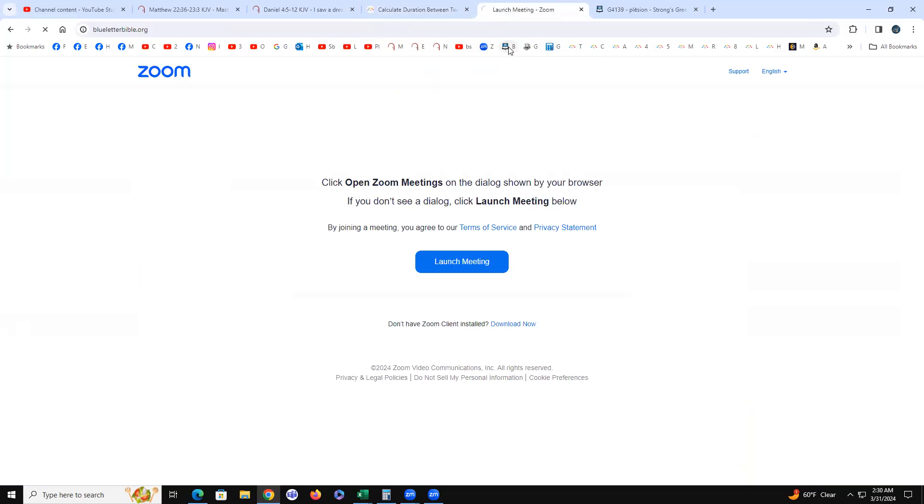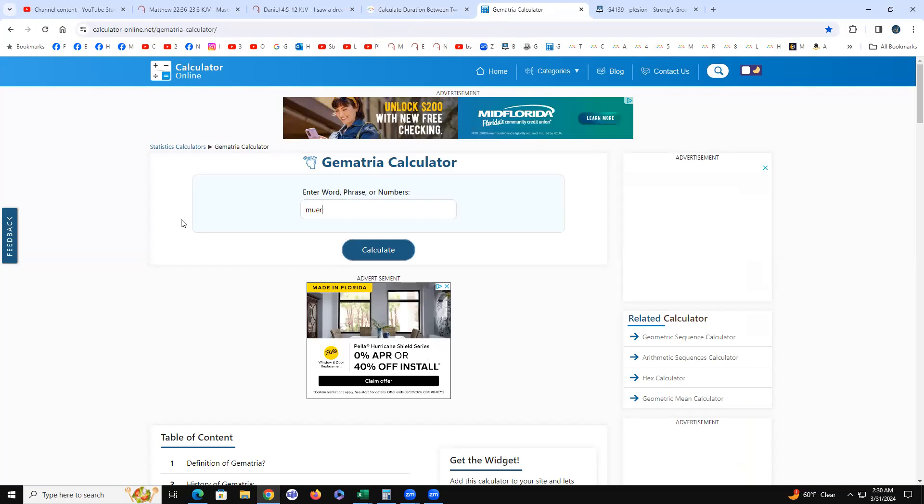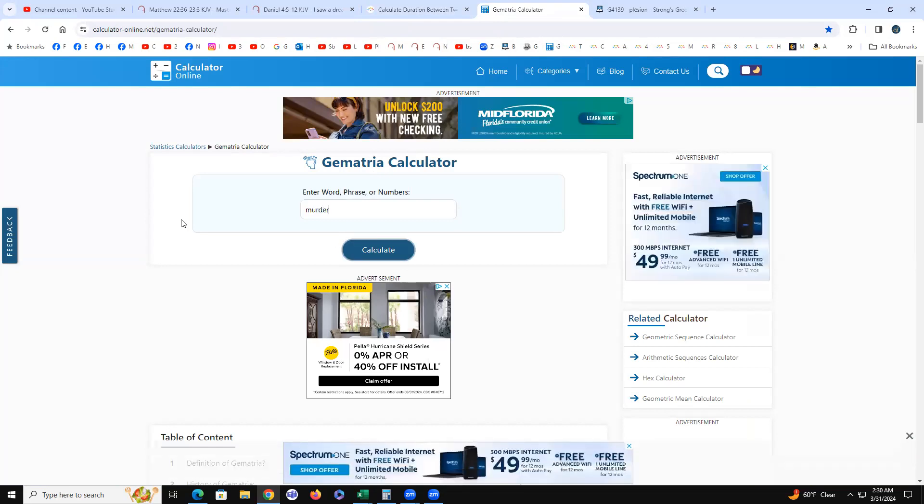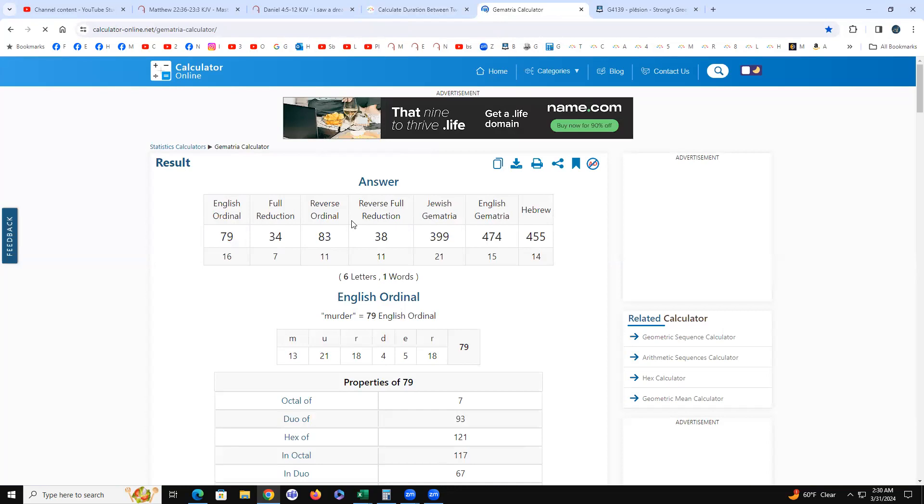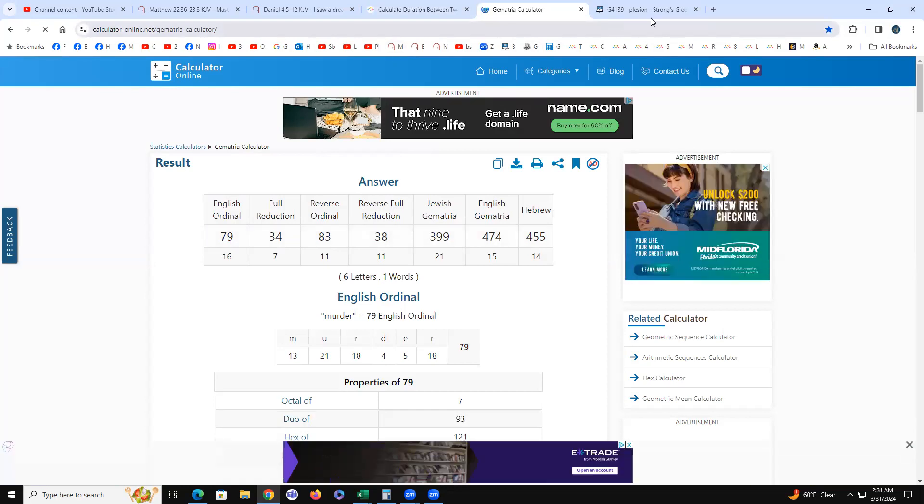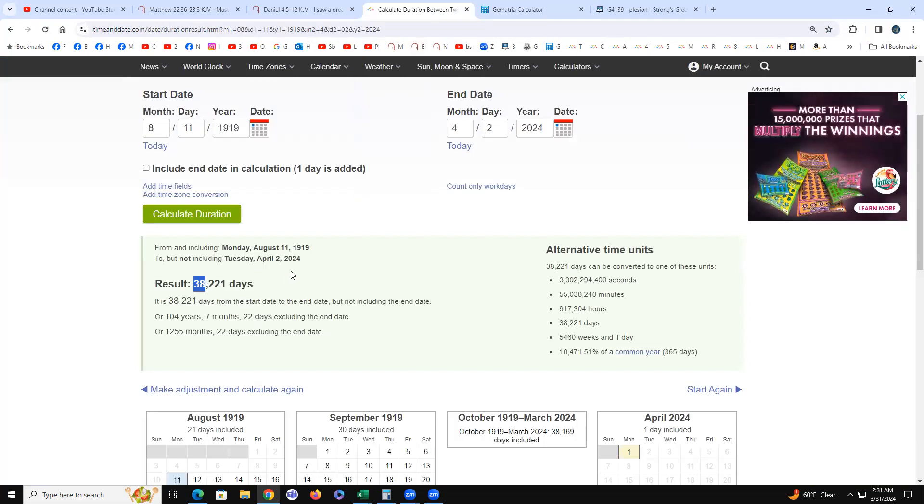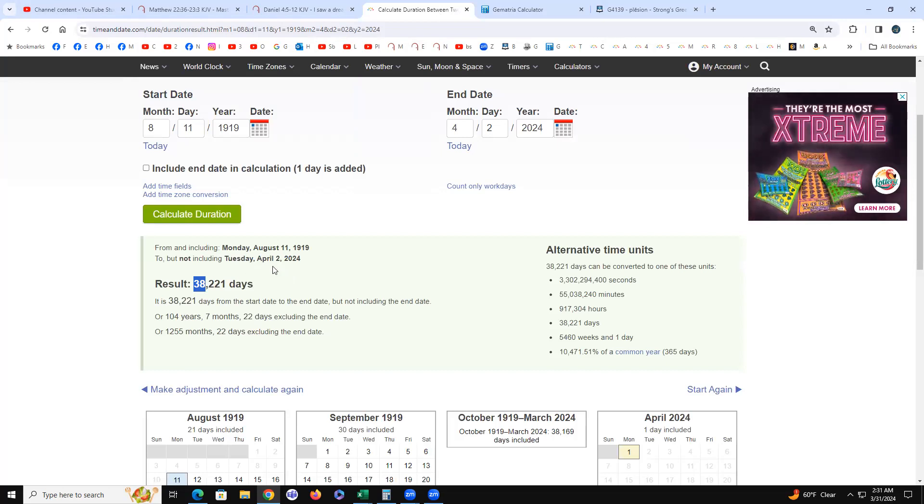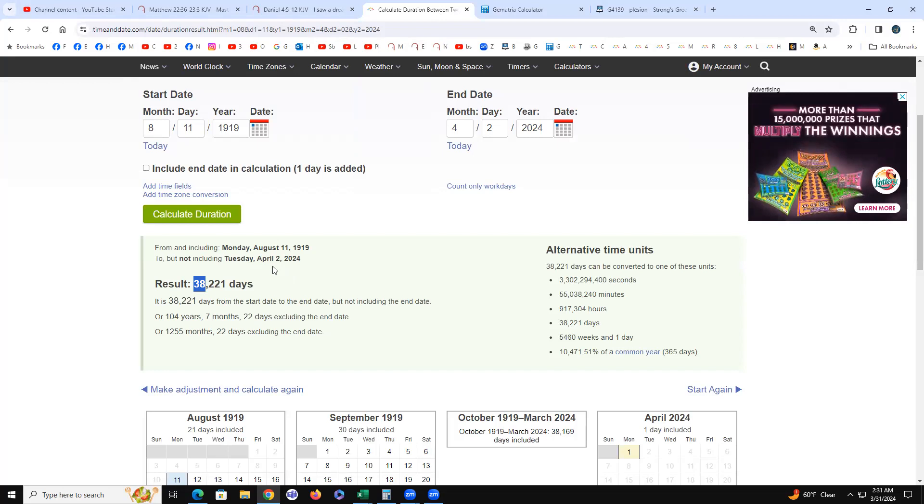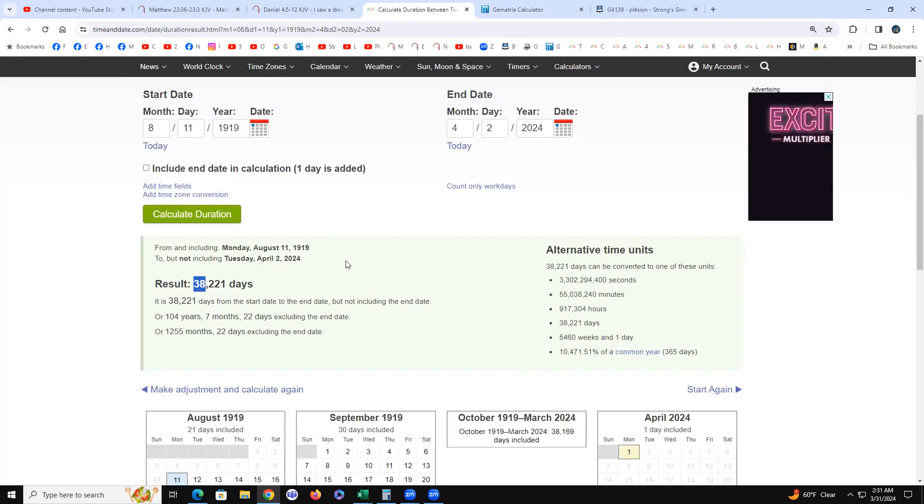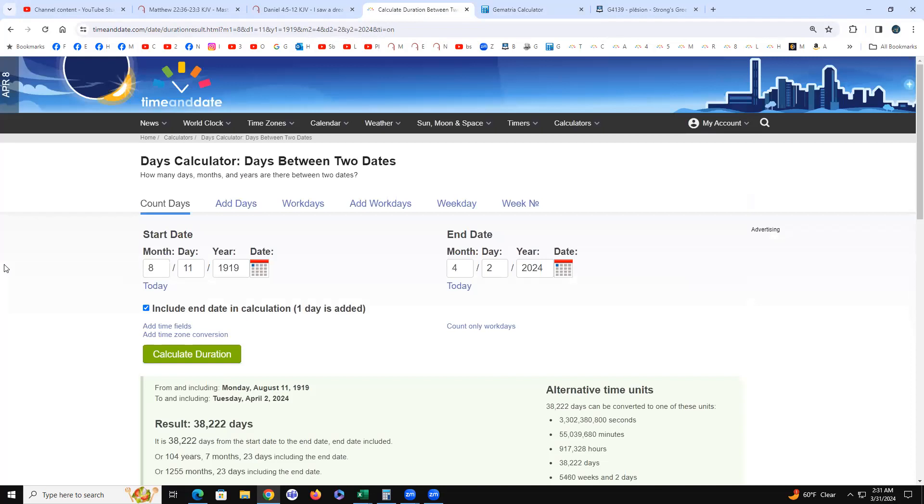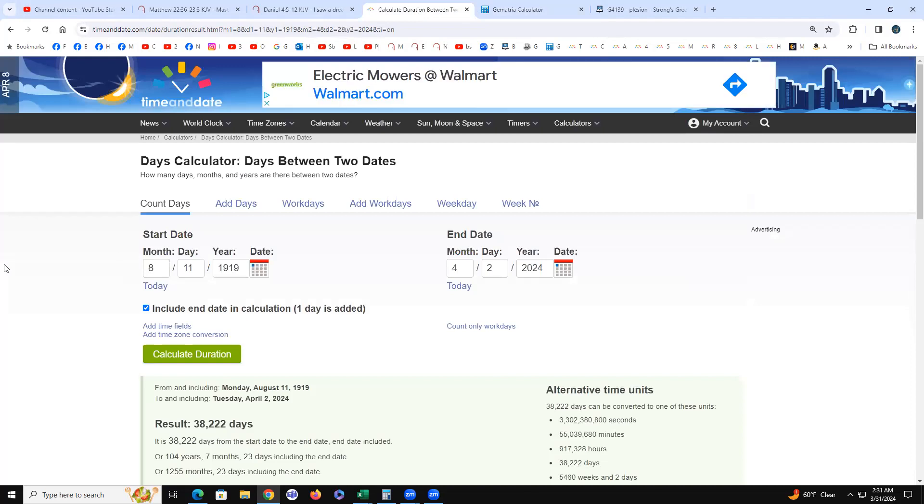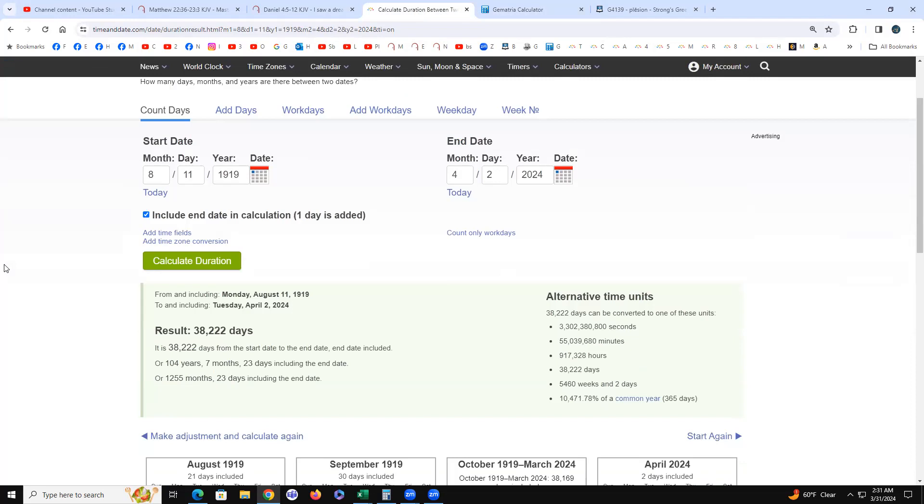It is M-U-R-D-E-R reverse full reduction gematria. It's 38,000 days followed by 221. The 22nd prime number is 79 which is murder in simple gematria. It's 38,222 if you include both dates, the Packers inception and the day Trump will be in Green Bay.